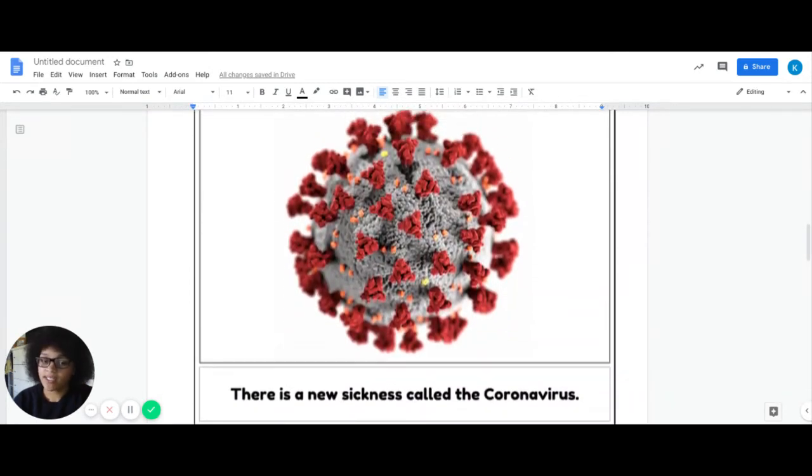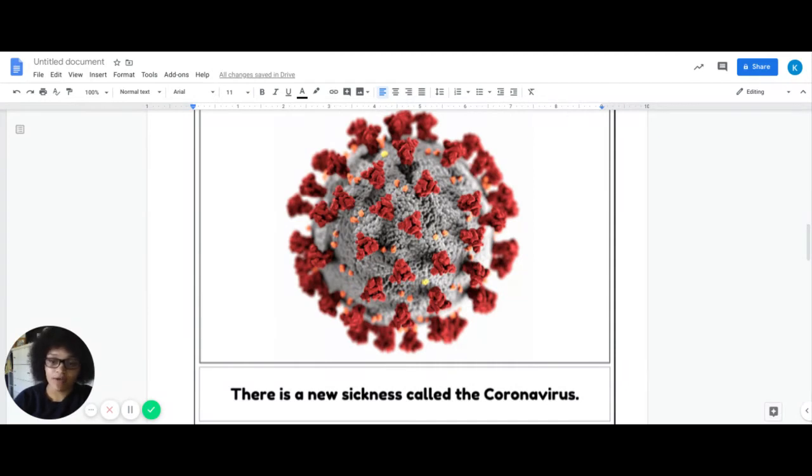There is a new sickness and it's called the coronavirus. Now the coronavirus is different because it's spreading very fast.